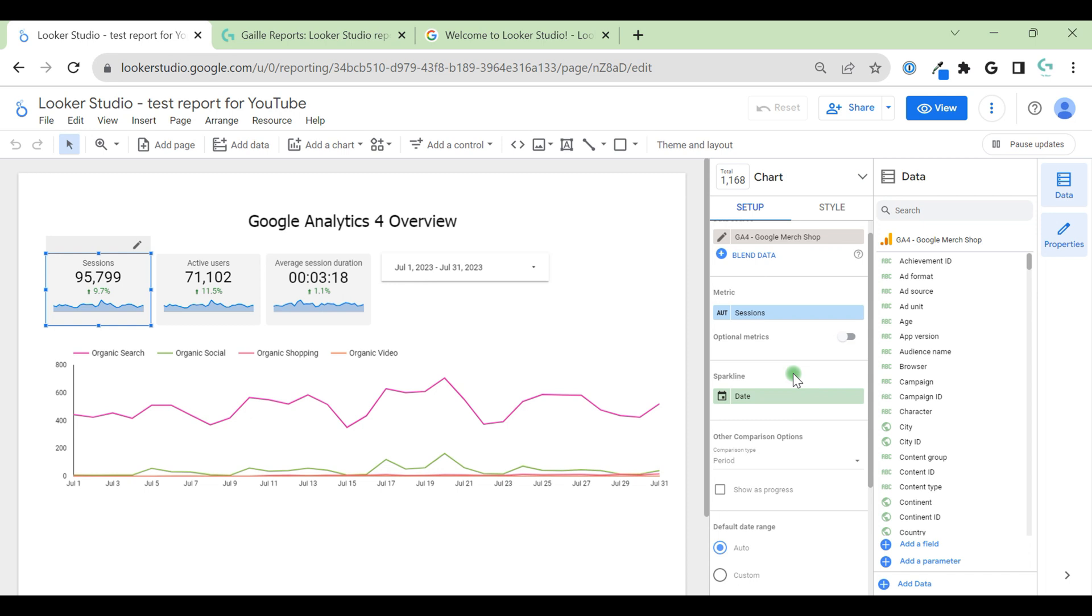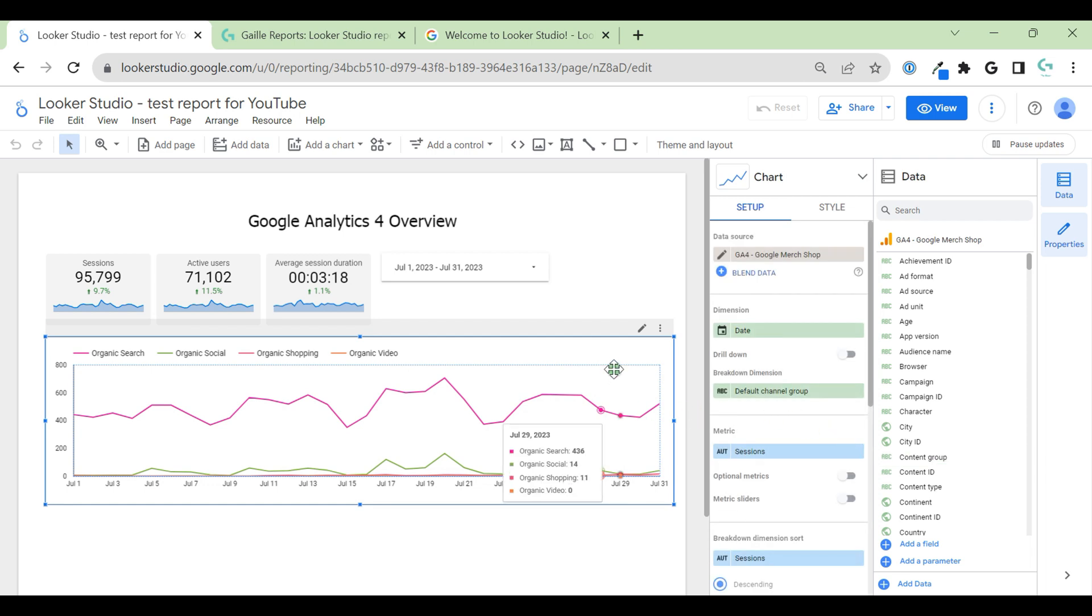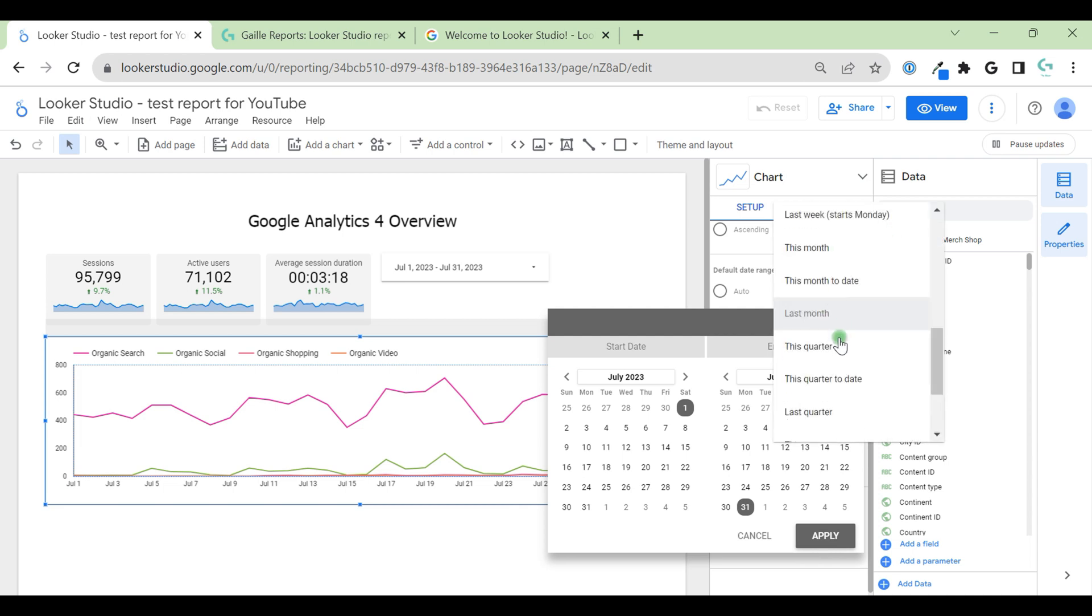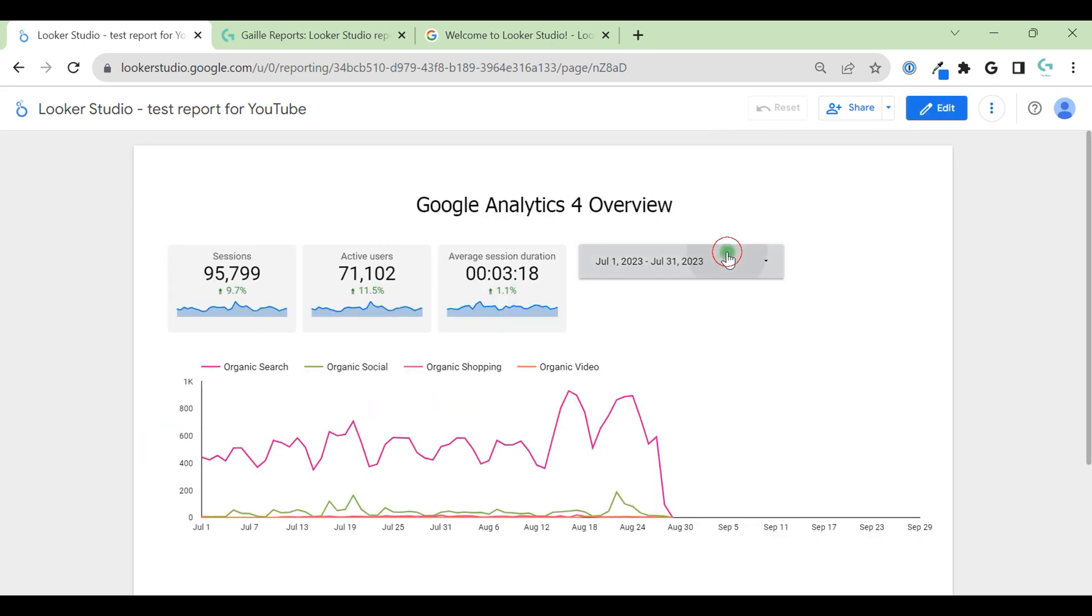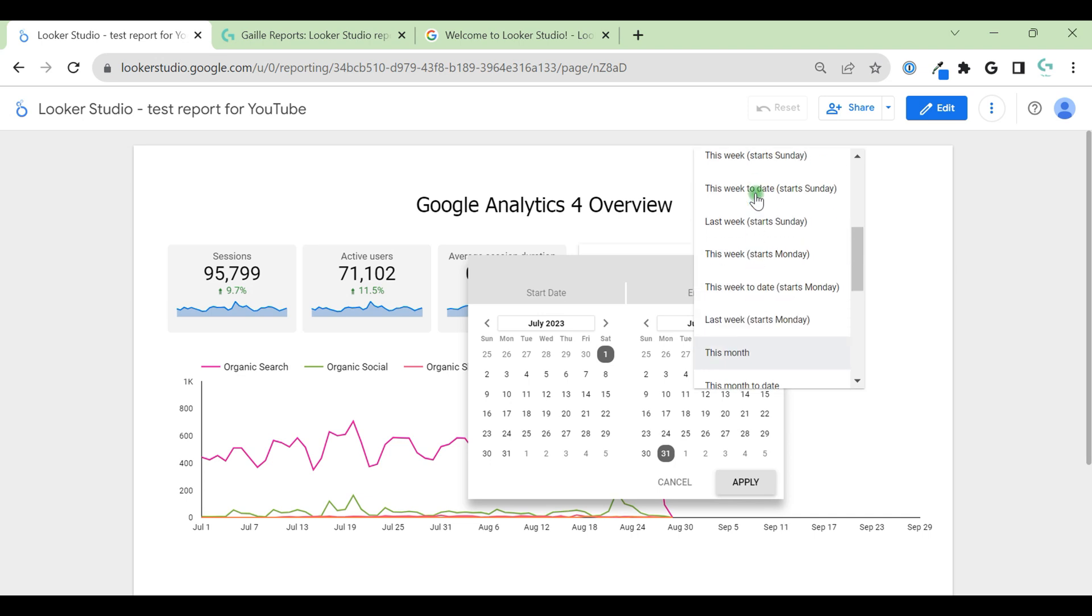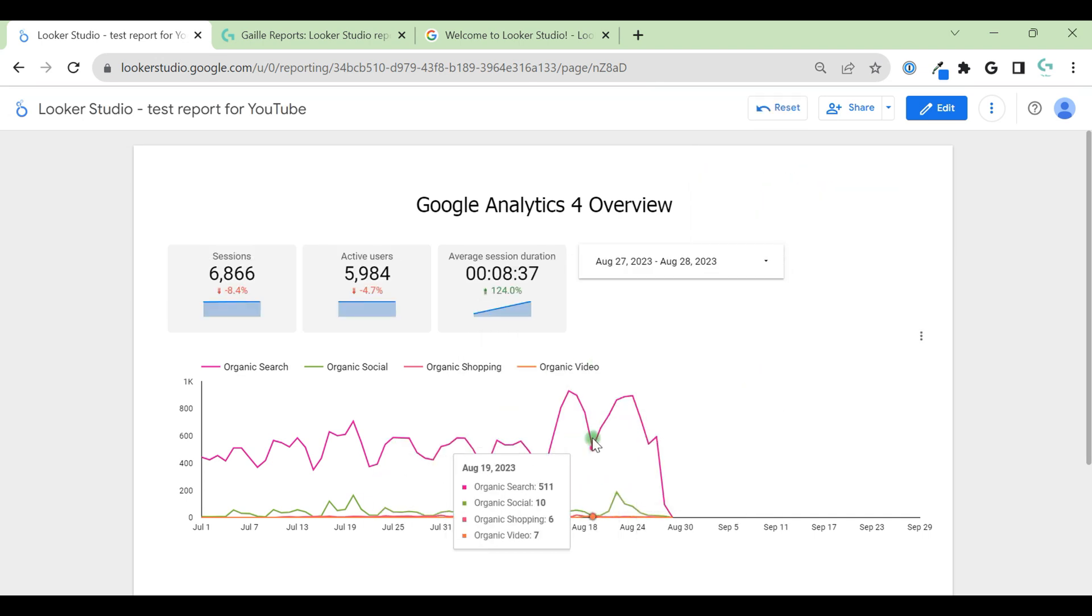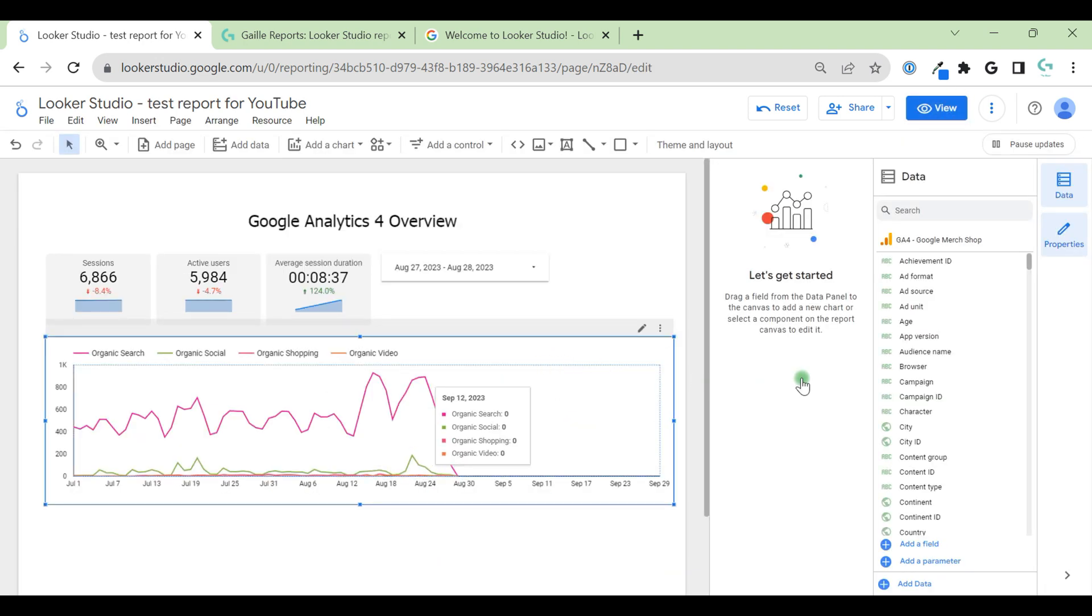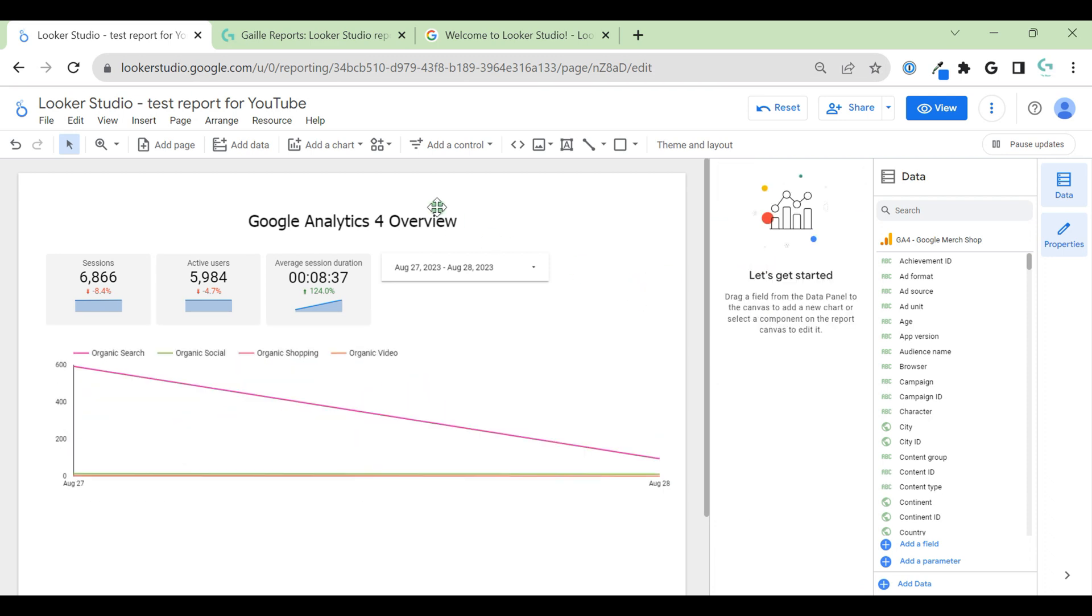I mentioned that when we select any chart, we can see that default data range is auto. But we can use custom data range. For example, last this quarter. And when we use here custom data range, we can change this, this week. And this chart will not change because it has custom data range. Be careful with this, and think which kind of data range do we need.